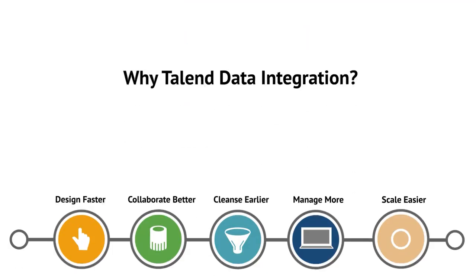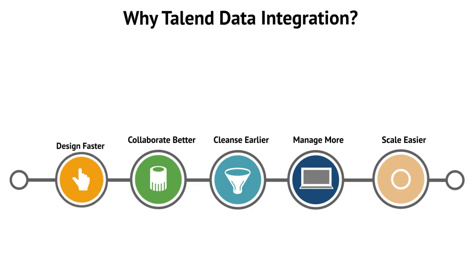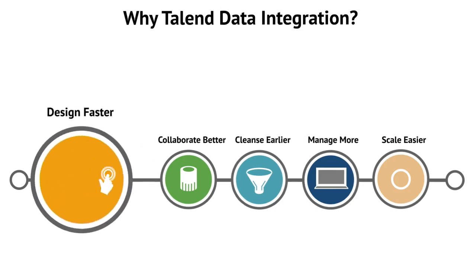In this introduction, you learned why data integration is important and how your company can benefit from it. Talend Data Integration is your dedicated tool for a fast response to business needs.